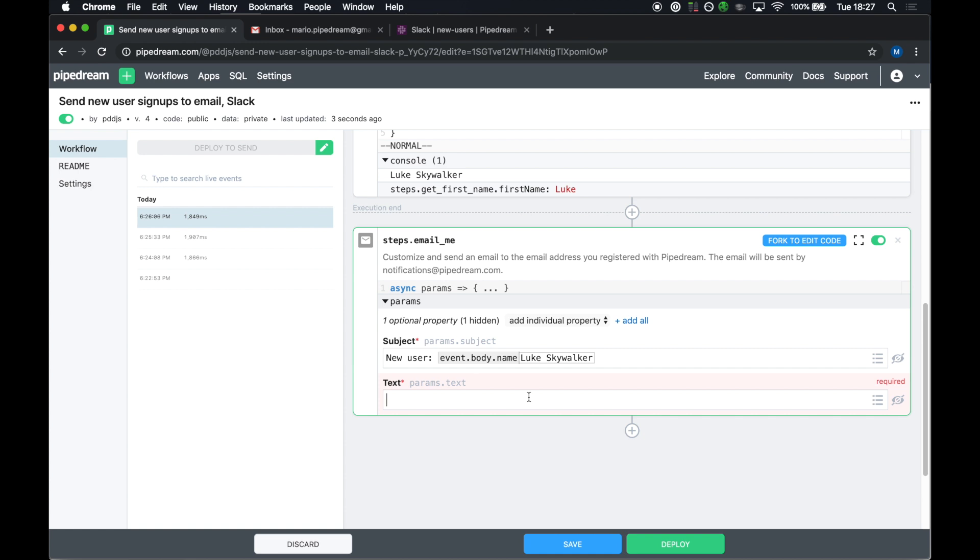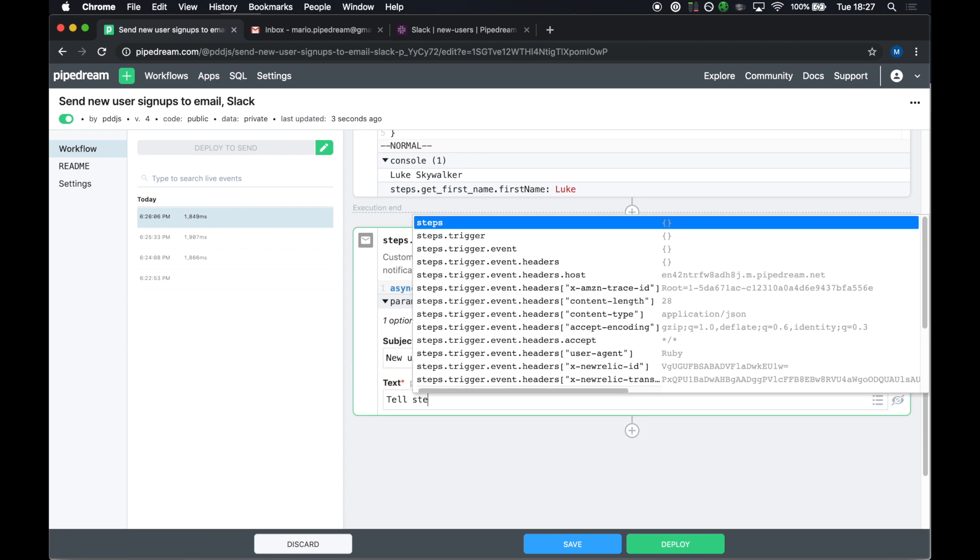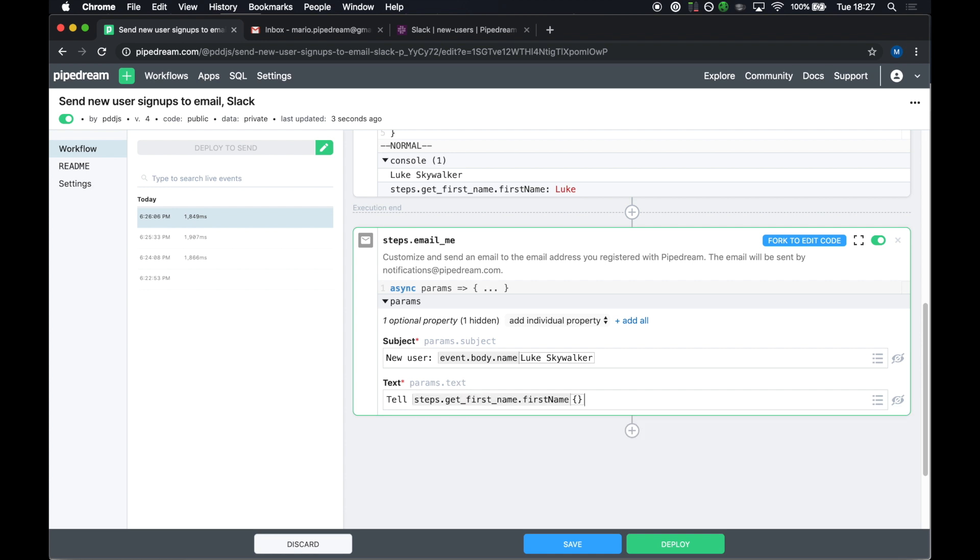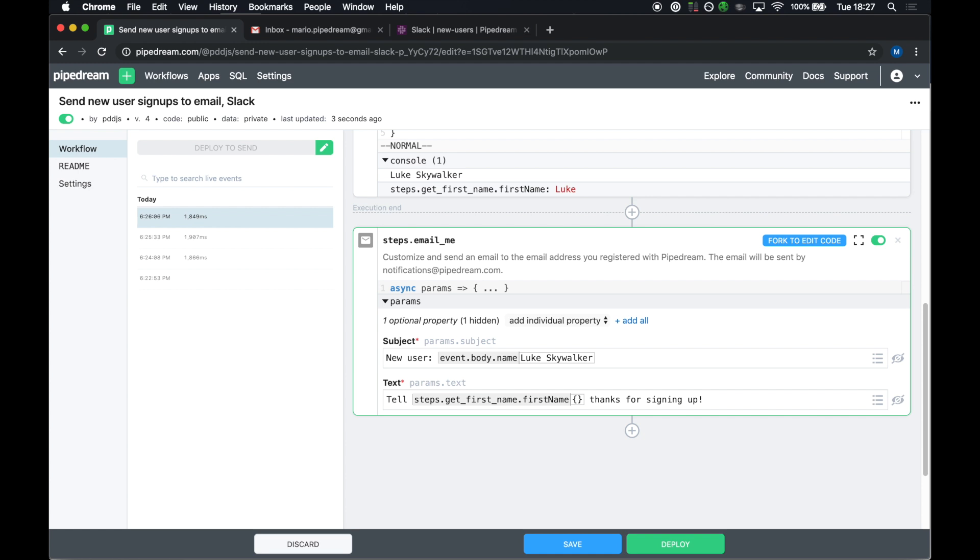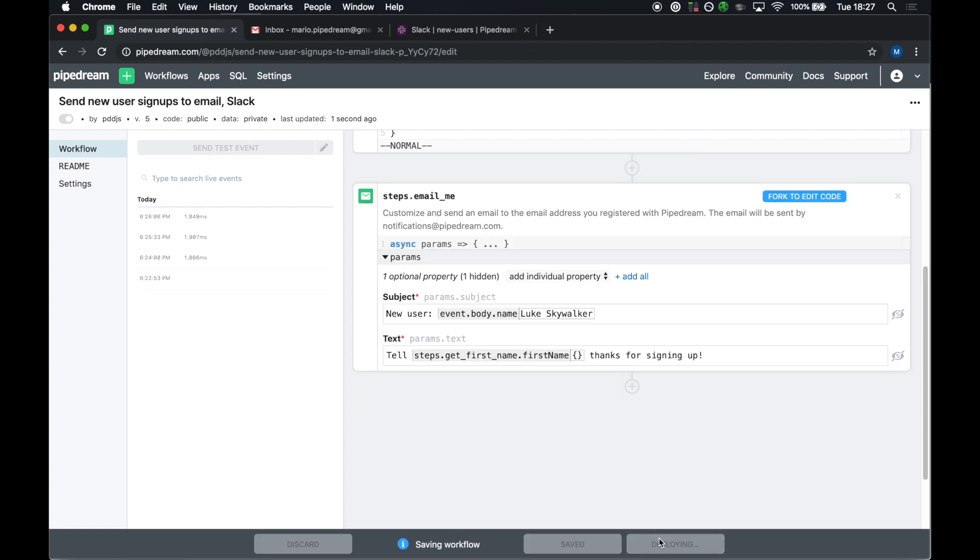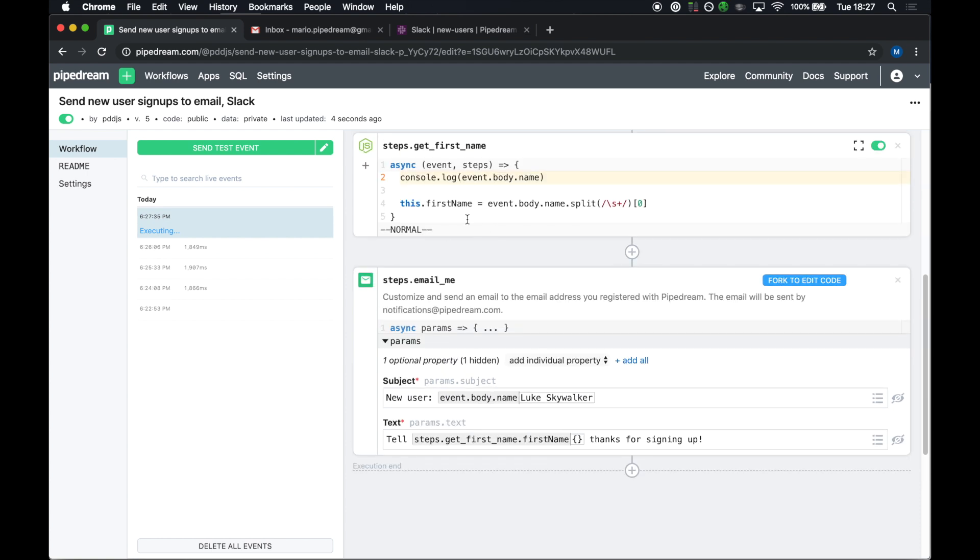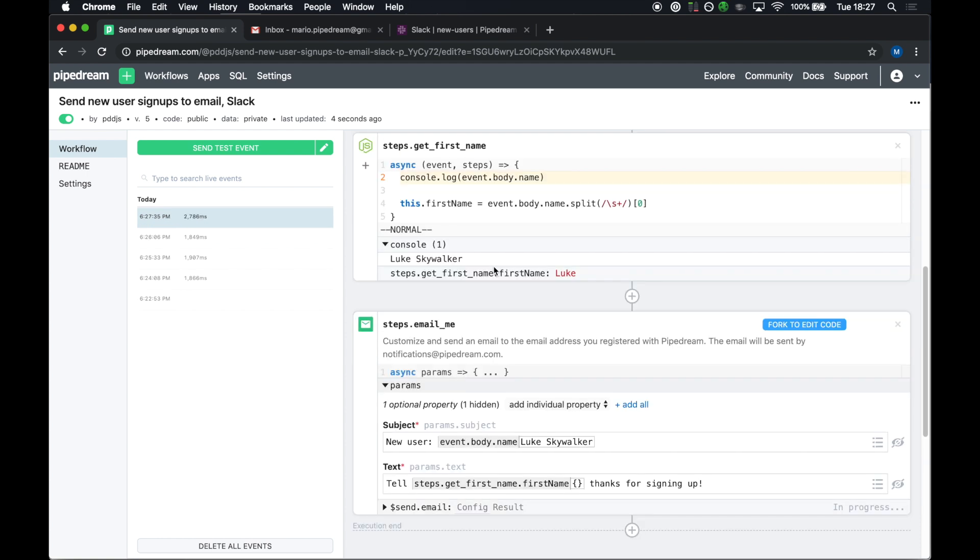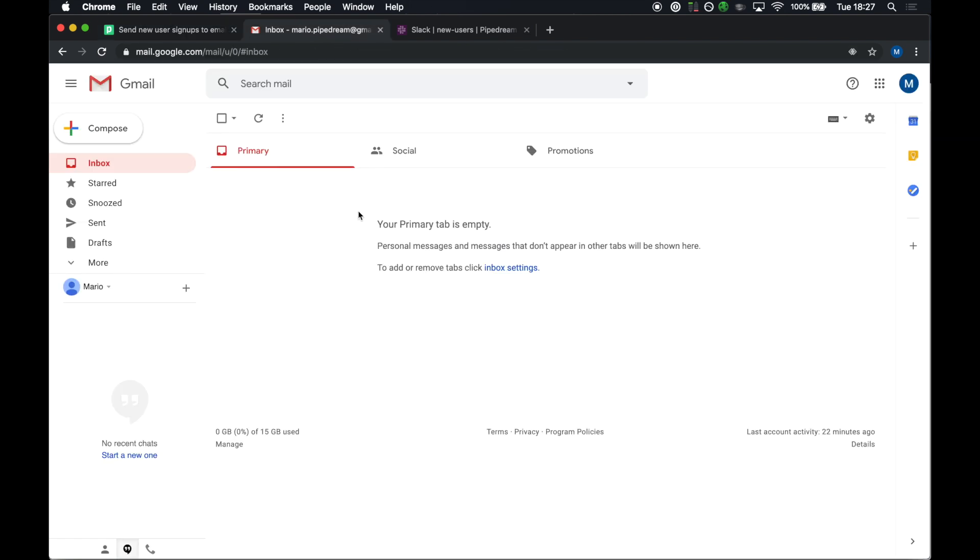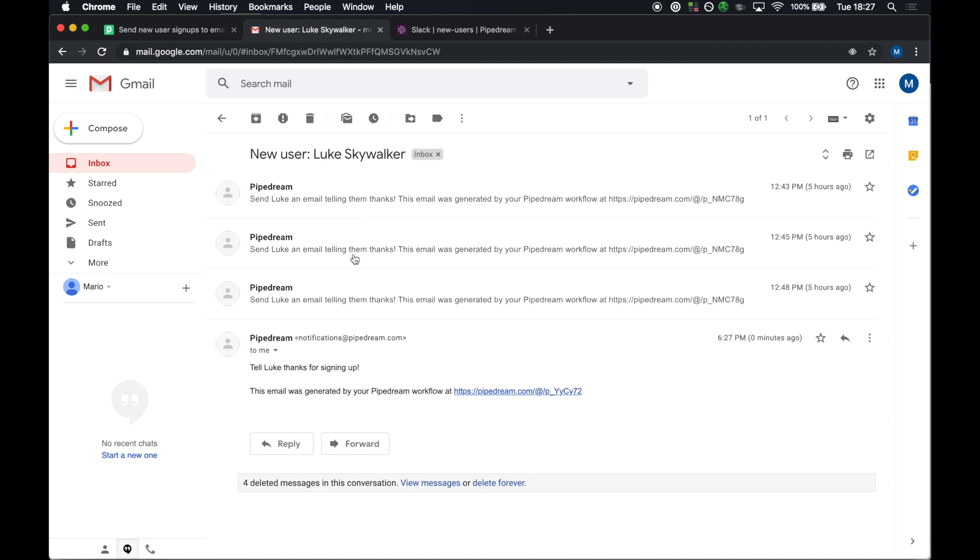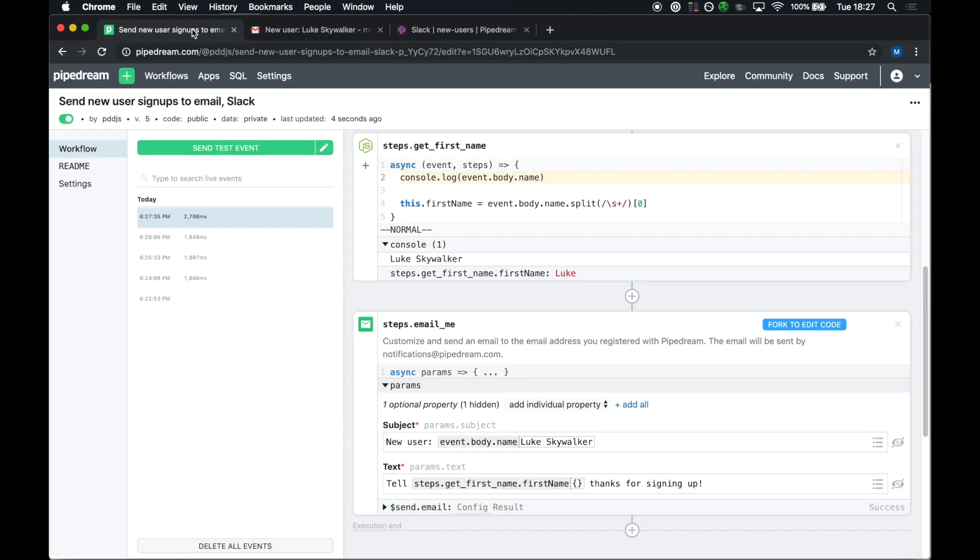The text, I'm going to say tell steps.getfirstname.firstname thanks for signing up. I'll deploy this. And I'll send one more test event. End to end now. I've parsed the first name. I'm sending myself an email. And if I check my email, I should see new user Luke Skywalker tell Luke thanks for signing up.